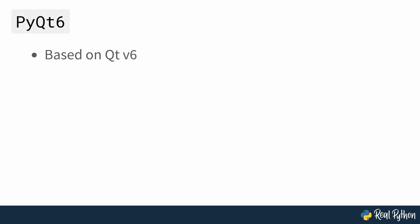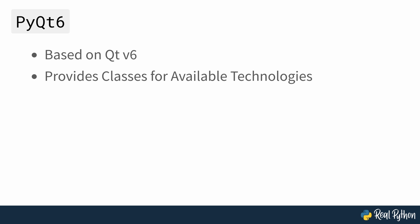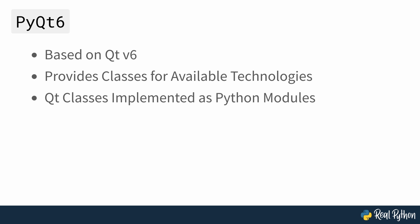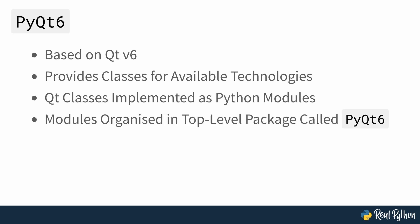PyQt is based on Qt version 6, so it provides classes for the many technologies which are available in Qt. PyQt6 implements bindings for many of the Qt classes in a set of Python modules which are organized in a top-level Python package called PyQt6.